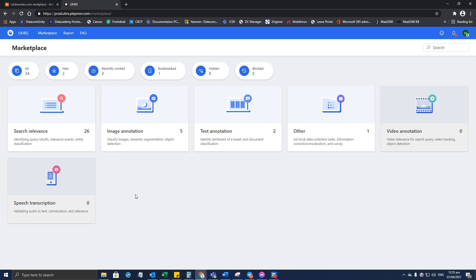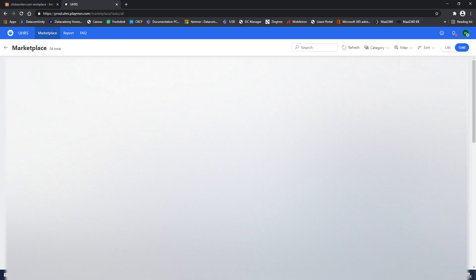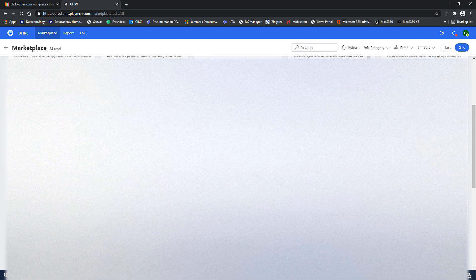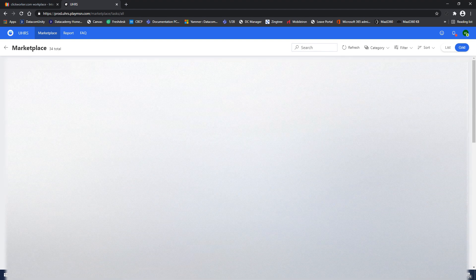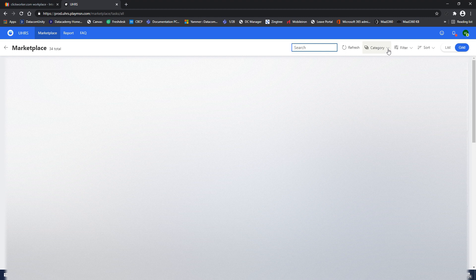You can just go to All, and from here you will be able to see all the tasks available. Now there is an option for you to search on a particular task or hit that you want to work on by typing the name here, or you can sort by clicking on the drop-down menu right next to category.